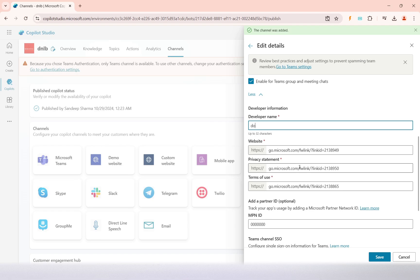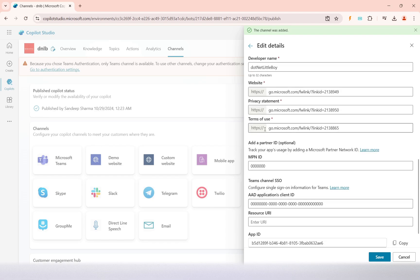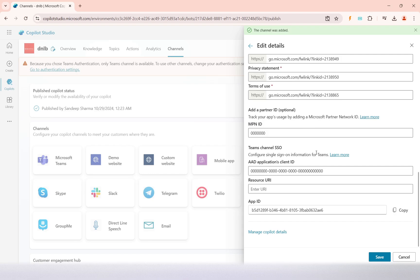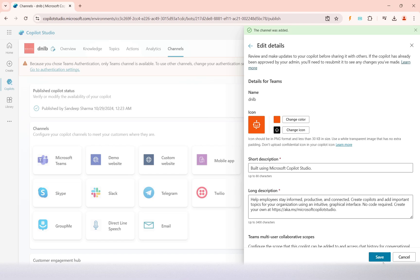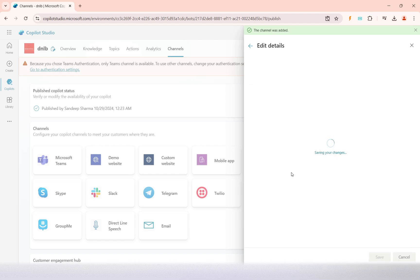You can mention the developer name — for example, 'dot net little boy'. You can also set a website, privacy terms, and terms of use. The Microsoft authentication client ID and app ID will be there automatically; the app ID is important when you try to use it in code. After making those changes, you can save your copilot.